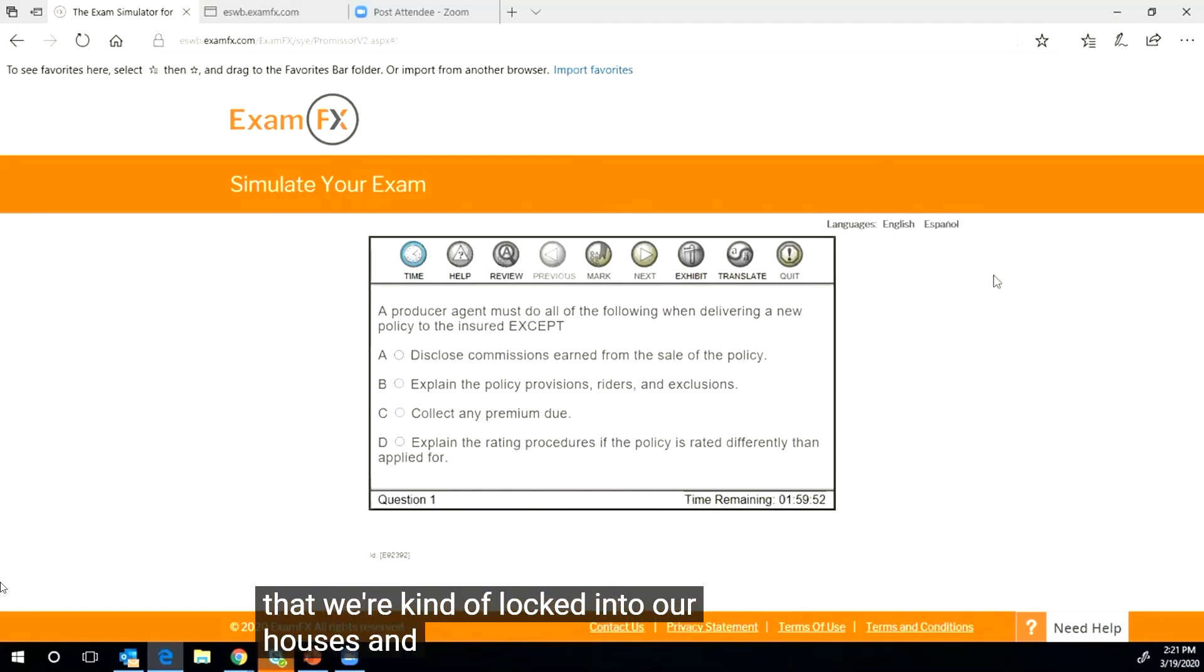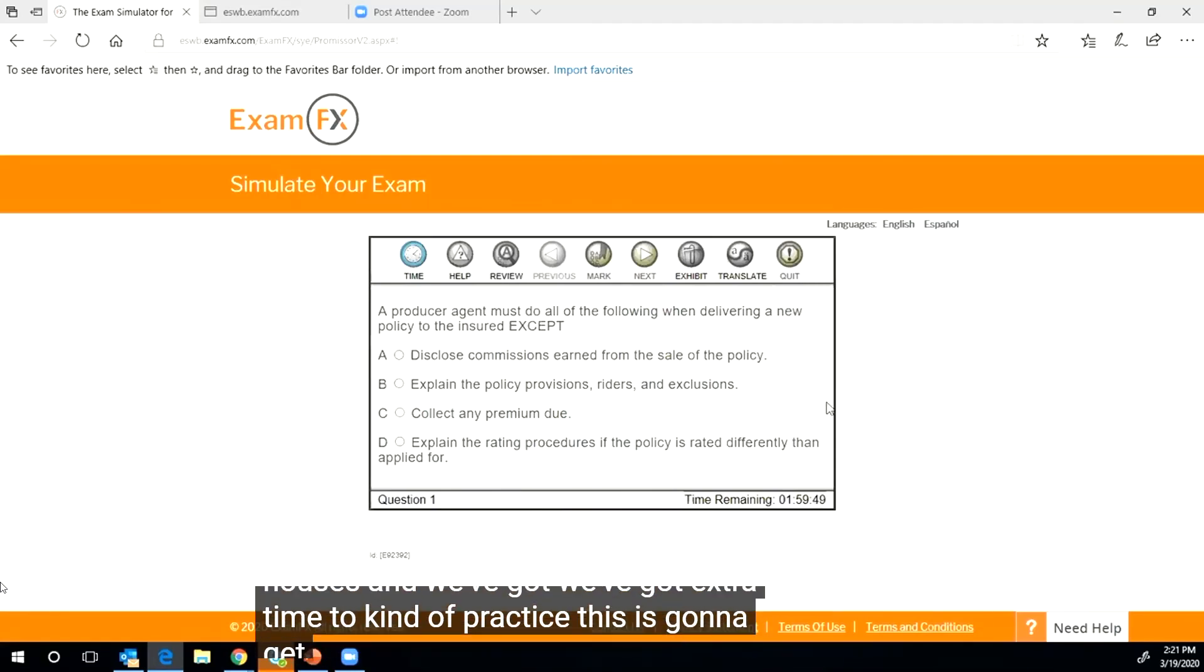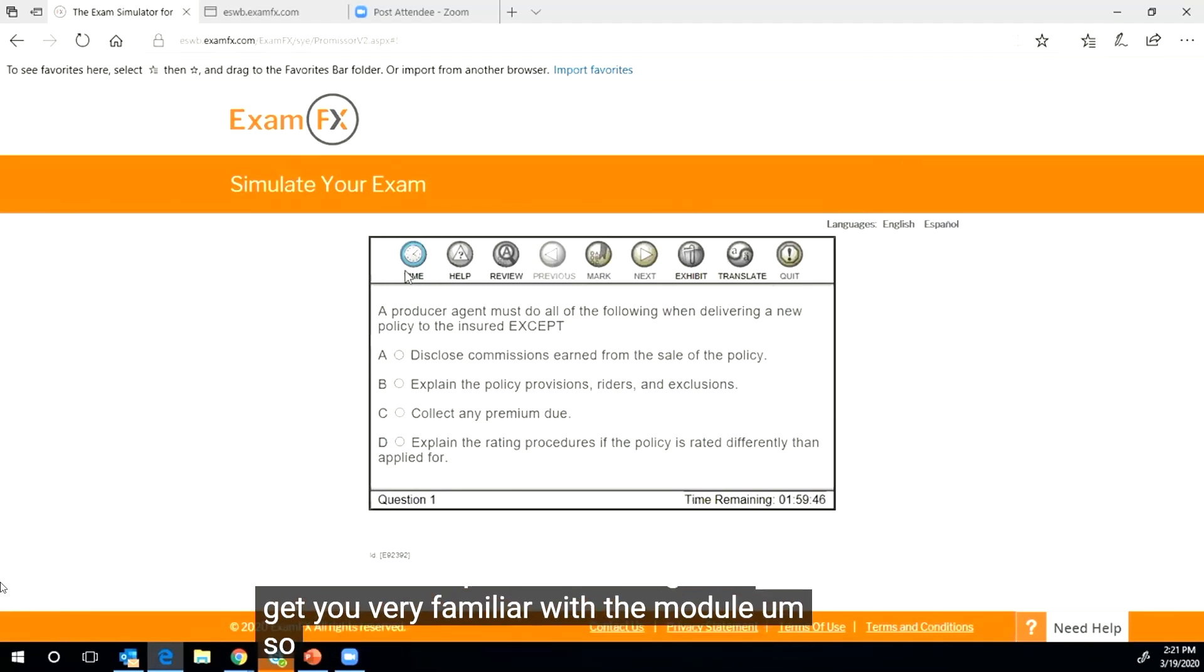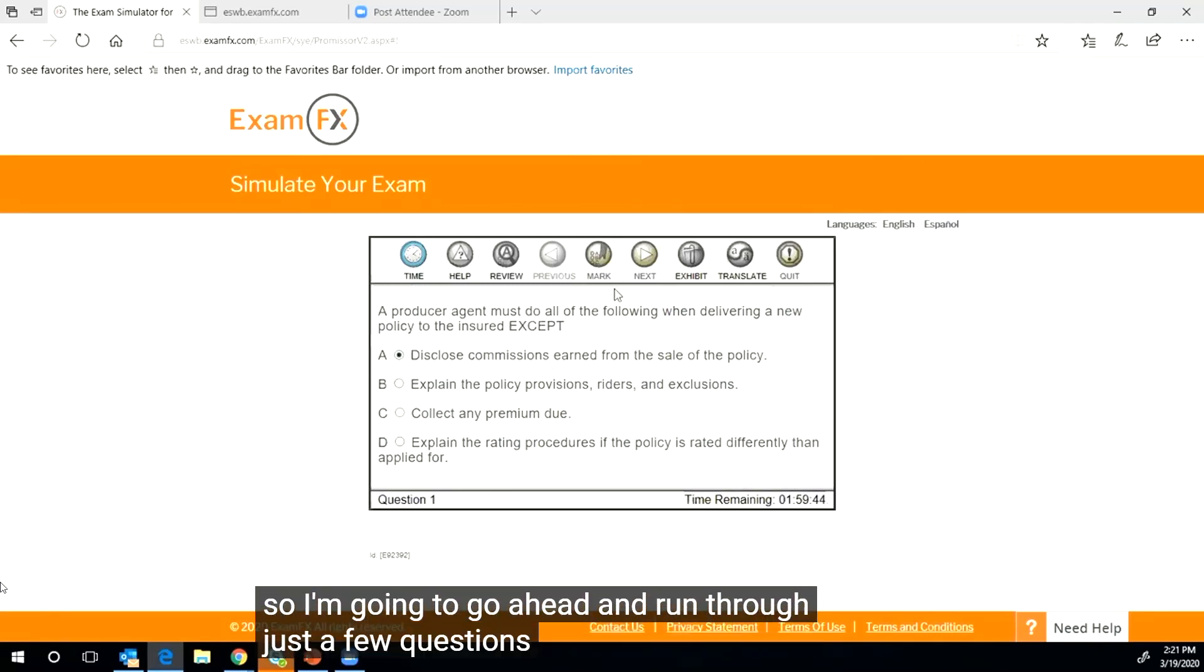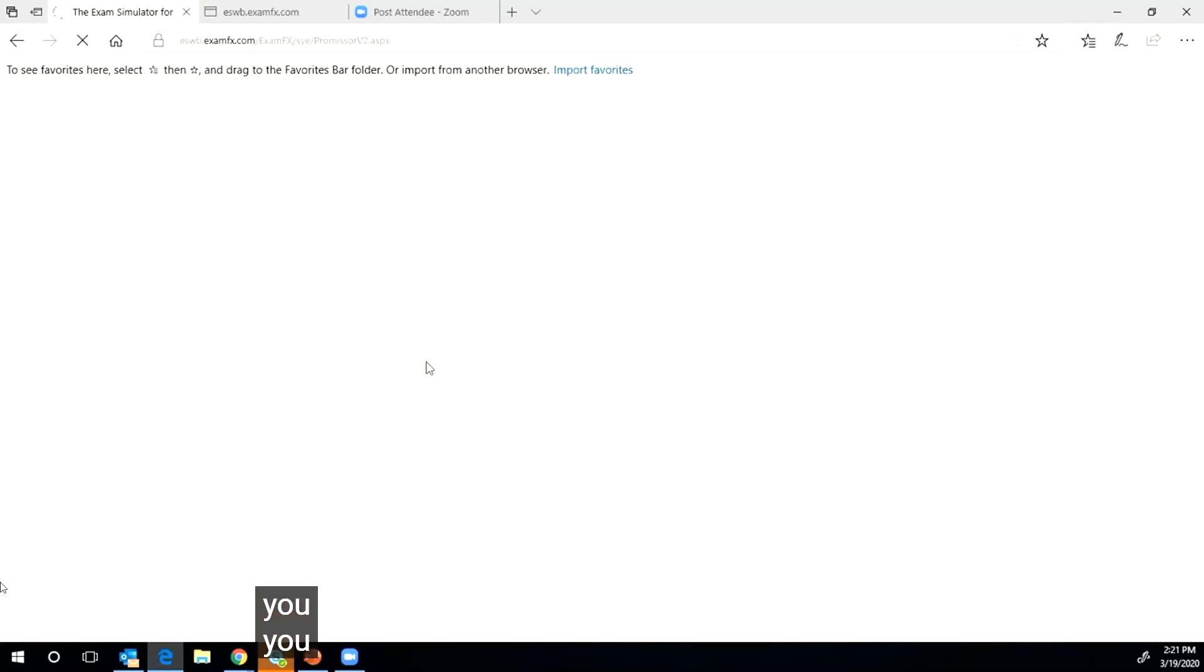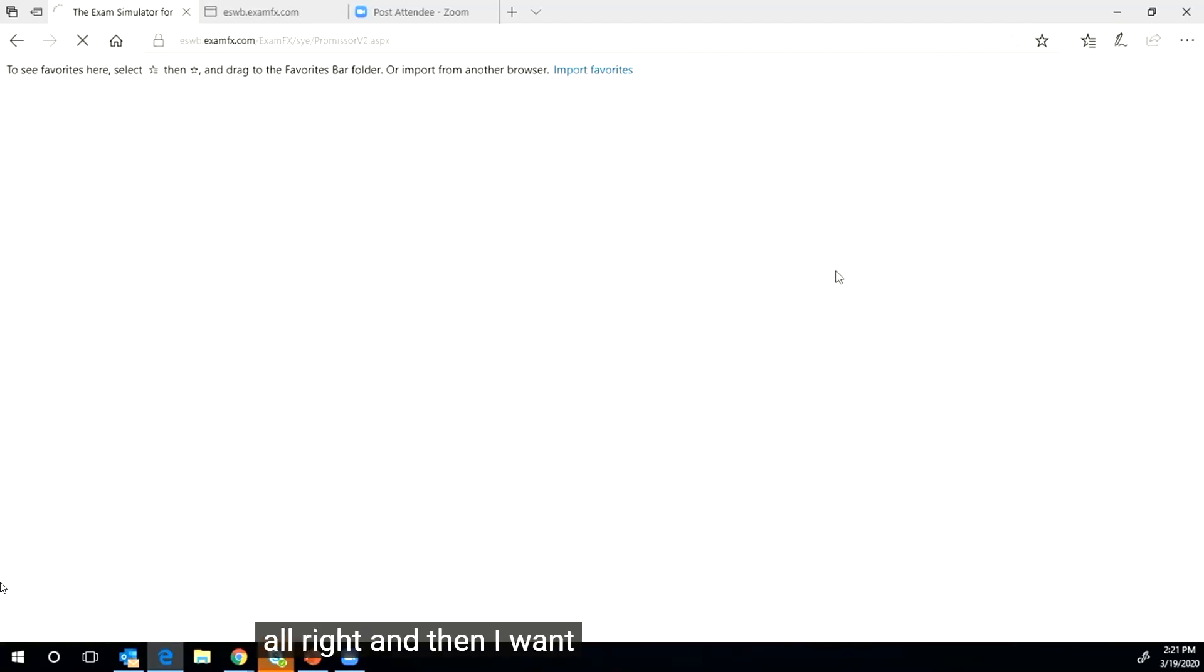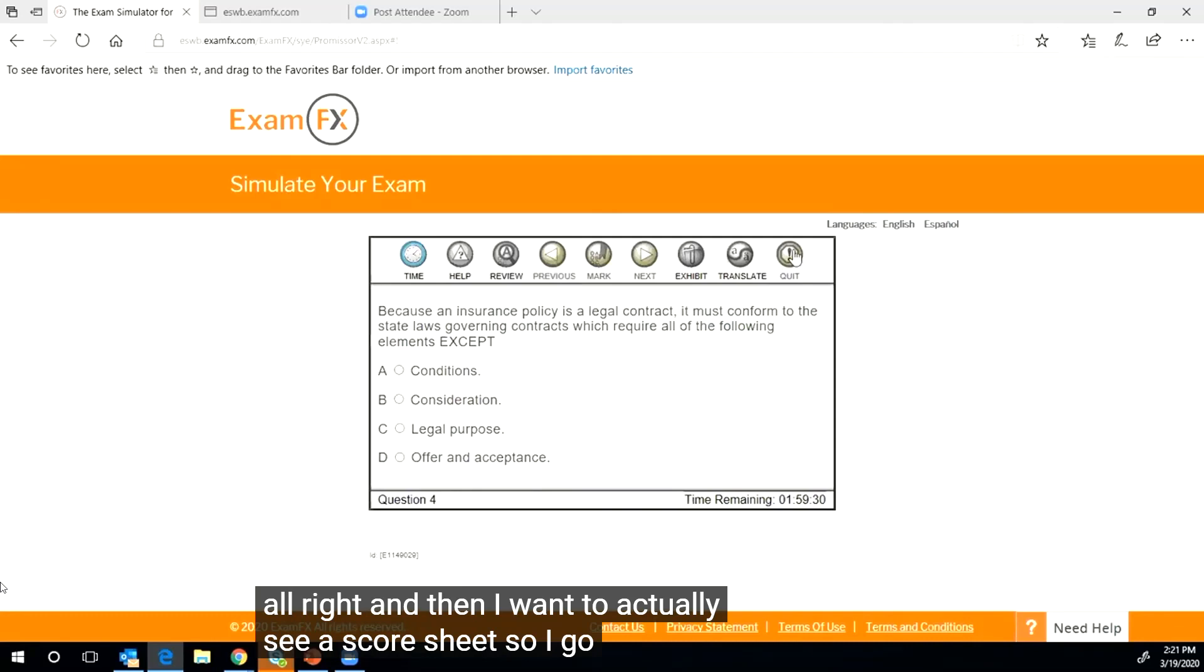So now that we're kind of locked into our houses and we've got extra time to practice, this is going to get you very familiar with the module. So I'm going to go ahead and run through just a few questions.